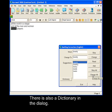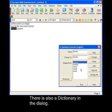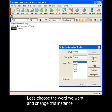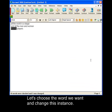There is also a dictionary right inside this dialog. So let's just choose the word we want and change it for this instance.